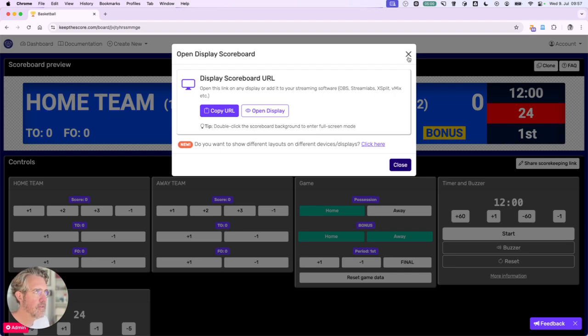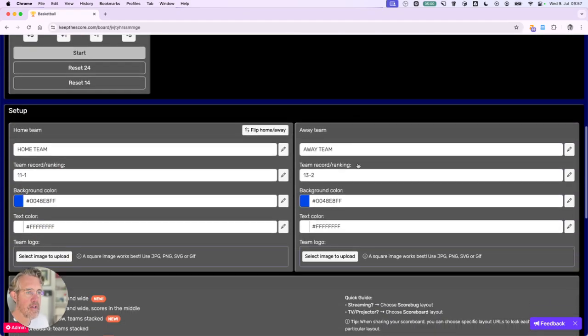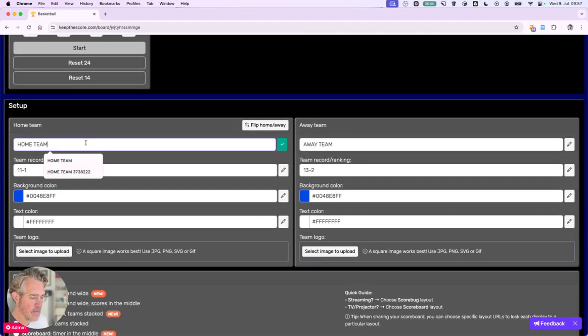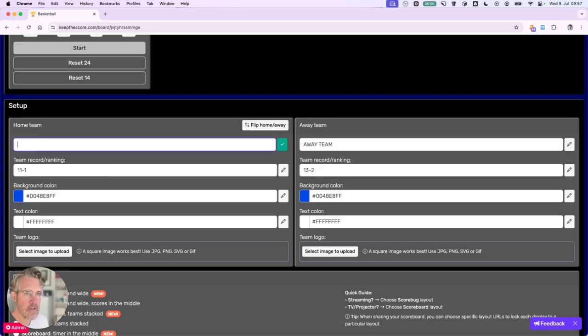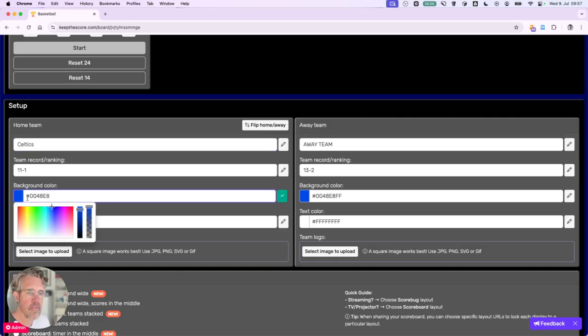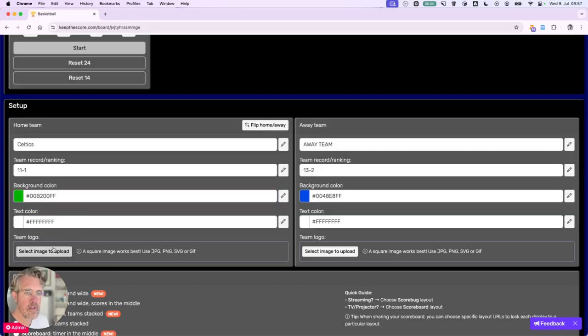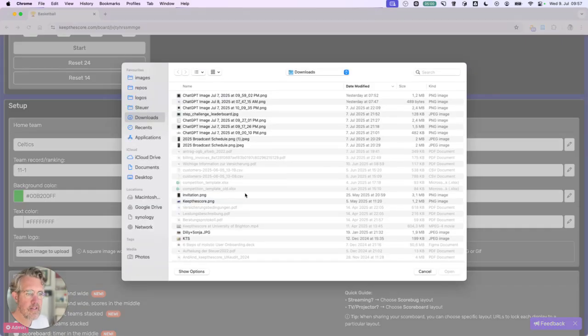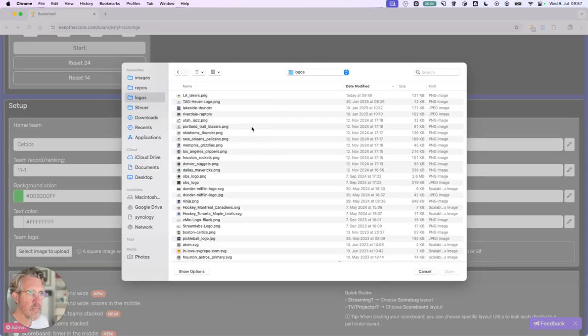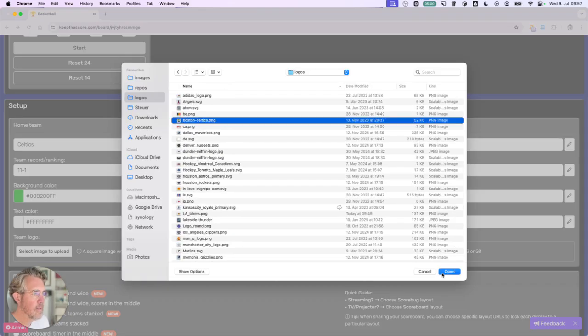So we're going to switch back to Keep the Score and we're going to change the teams. So the home team is going to be Celtics and we're going to give them a green background color like this. And let's add the Celtics logo. Here we go.